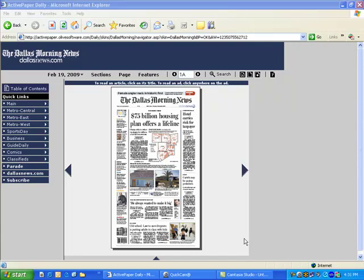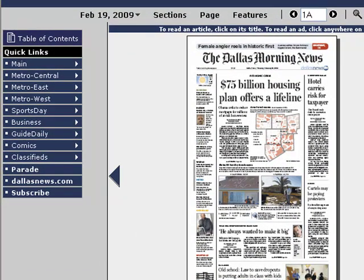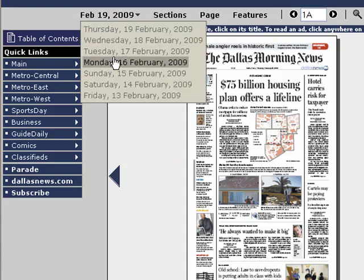The economy has certainly been the number one topic for months now, but this week there have been some significant developments. Just take a look at the front pages over the last few days. As you can see from Thursday, February 19th's e-edition, there's significant coverage regarding President Obama's plan to address the foreclosure crisis in the United States. All week long there have been developments regarding the economy.